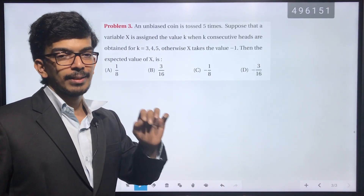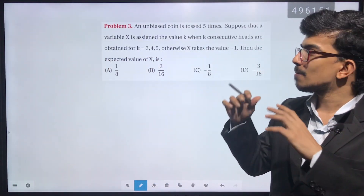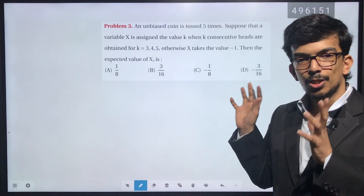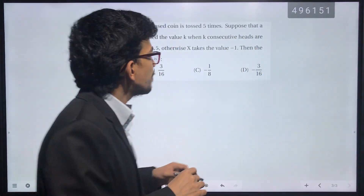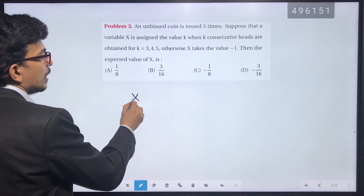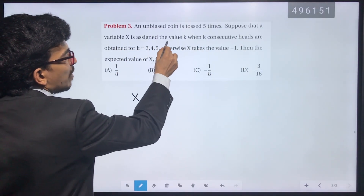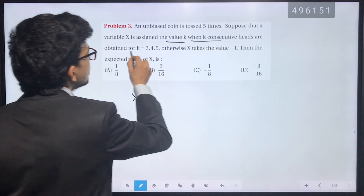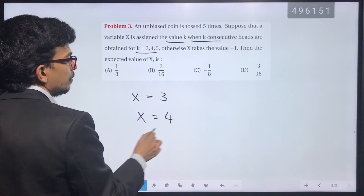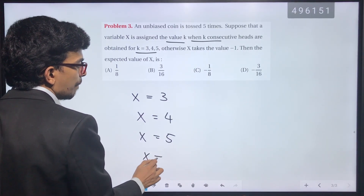There is a random variable x equal to k. The variable x is assigned the value k when k consecutive heads are obtained for k equal to 3, 4, 5. So x takes value 3, 4, or 5 in those cases; otherwise x takes the value minus 1.